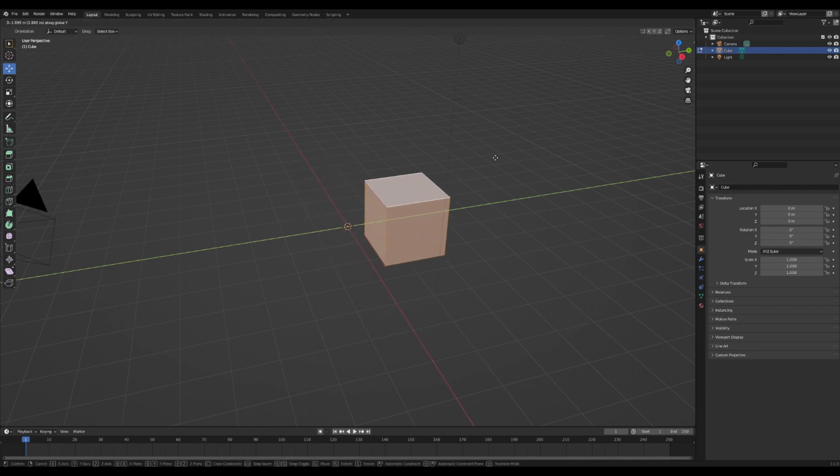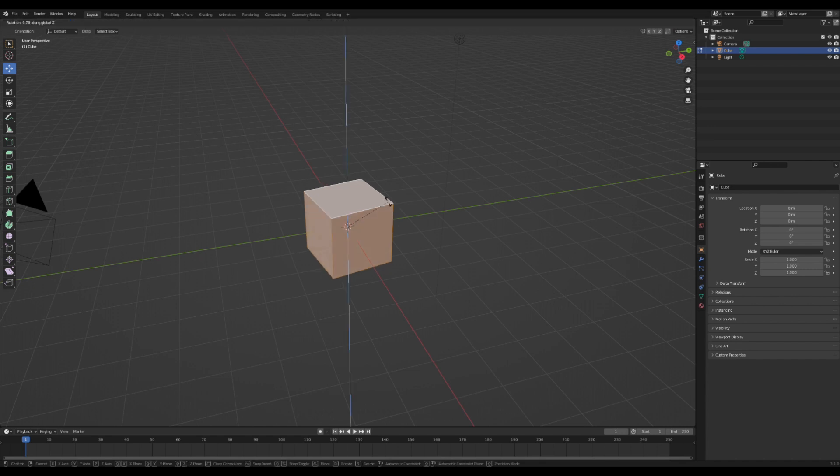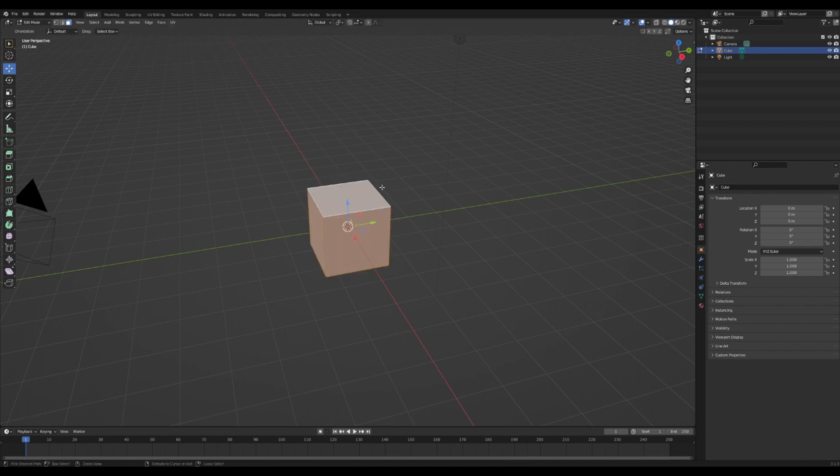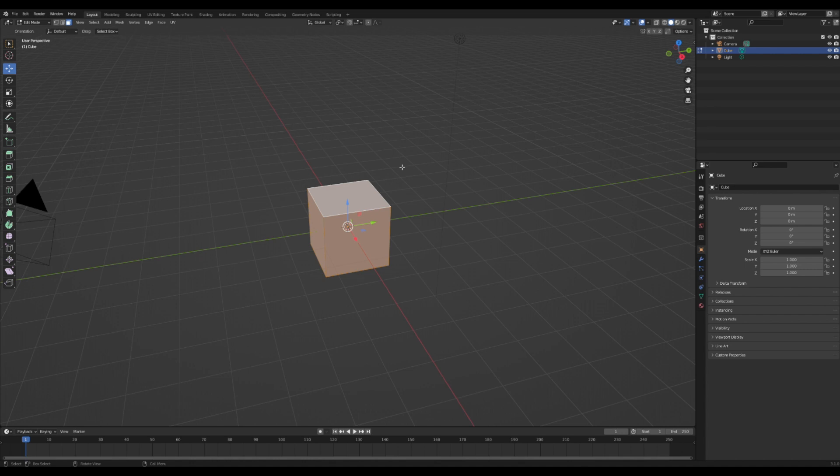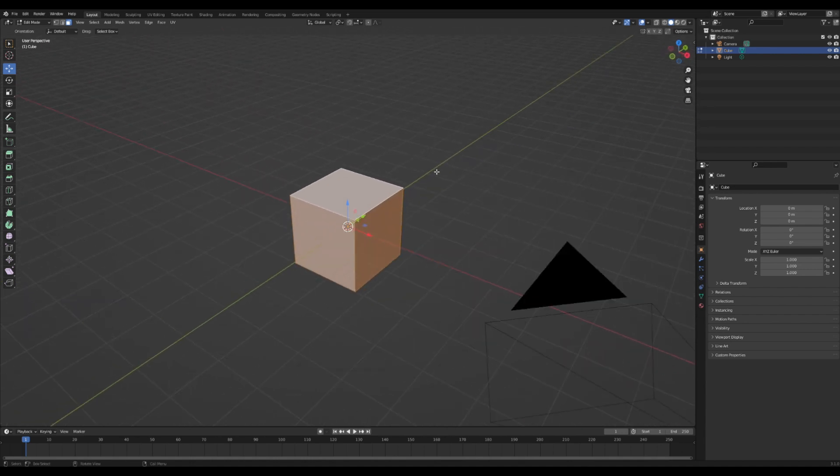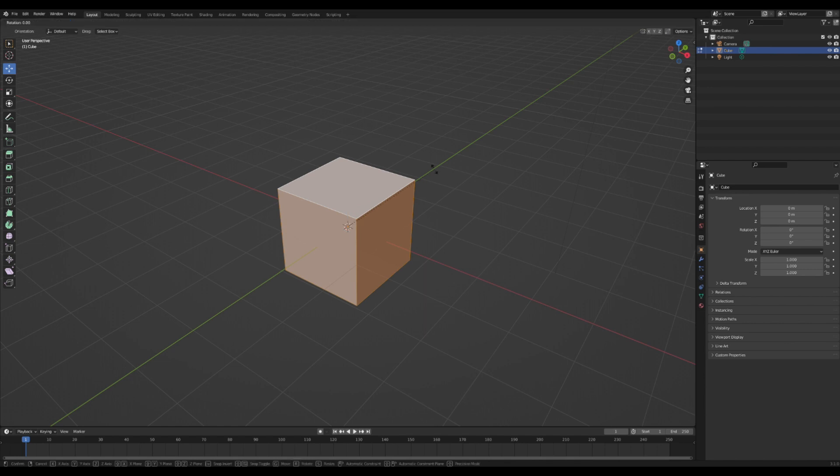And obviously now, if you press RZ, you can rotate on the Z. If you press RX, it rotates on the X. If you press RY, you rotate on the Y.